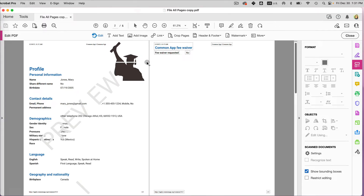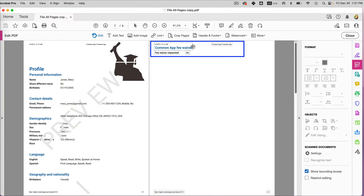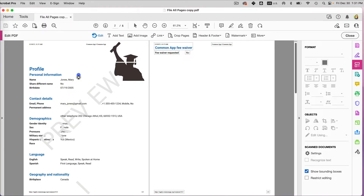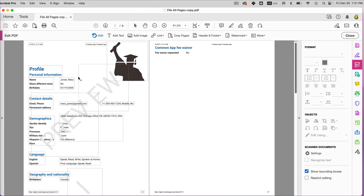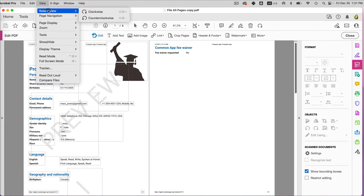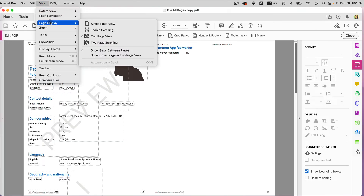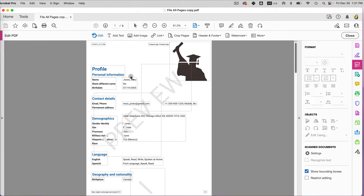Once you click on Edit PDF, you can edit only one page at a time. You'll see these bounding boxes, which give you a lot of options. I want to edit this page first, so let me change the view by going to View > Page Display > Single Page View — it's easier to work with that way.